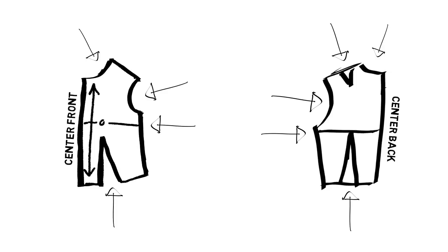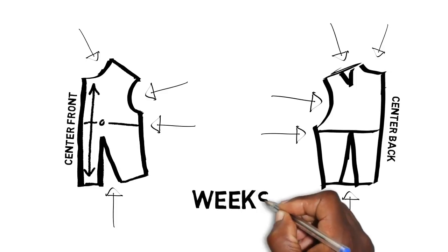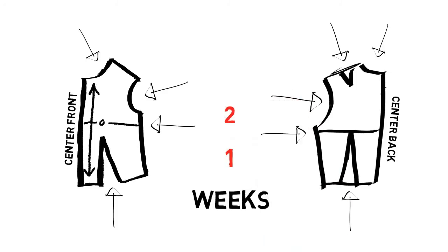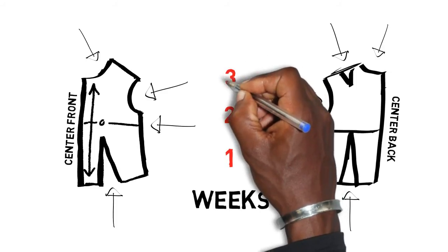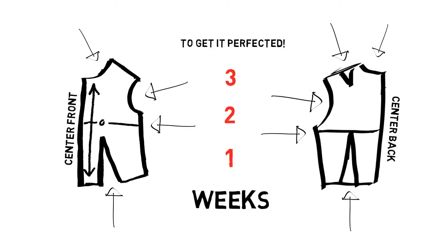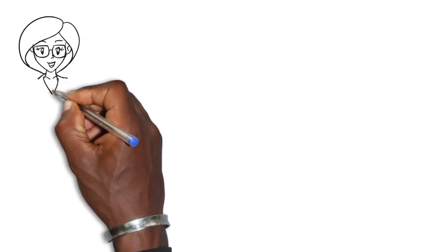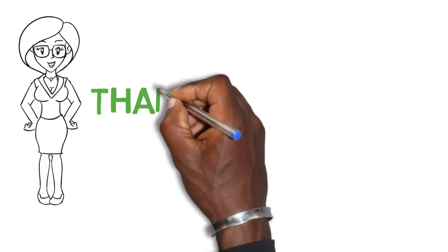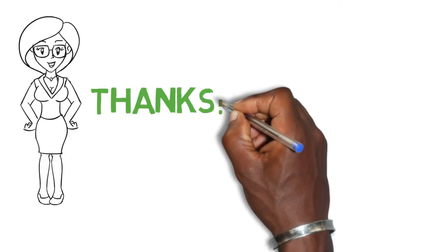Even in design school, our class spent several weeks just on perfecting our bodices before moving on to the skirt. Hopefully, that's enough info for Robin to continue reading her new pattern making book with a little more understanding.